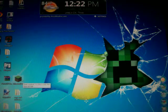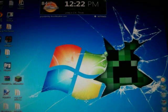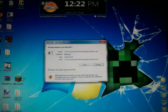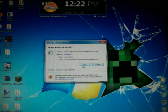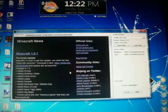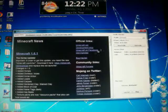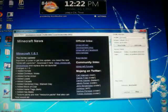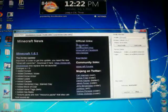Yeah, so what you do is you drag it on here and open it. And now it's Minecraft 1.6.